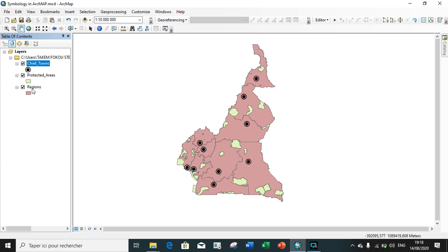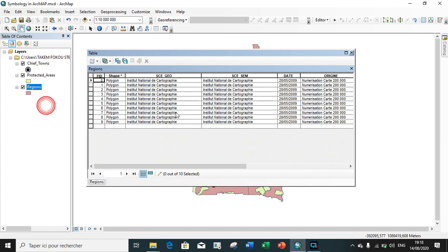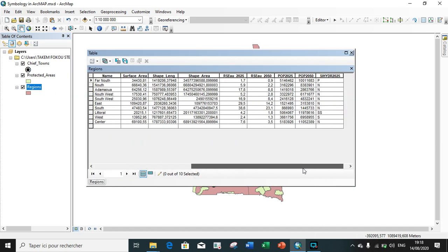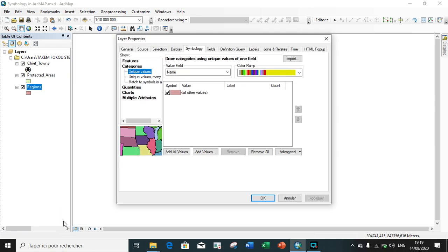Let us see now how to apply symbology on the region shapefile. If I click to open the attribute table, we search for the field - it is the name field - which is the field on which we will apply the symbology. We close the table and click on Properties.